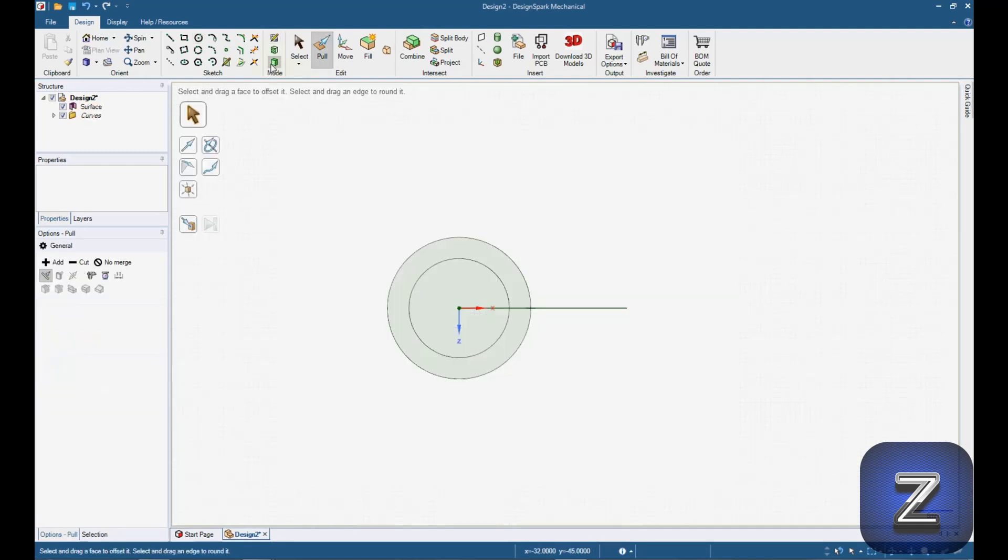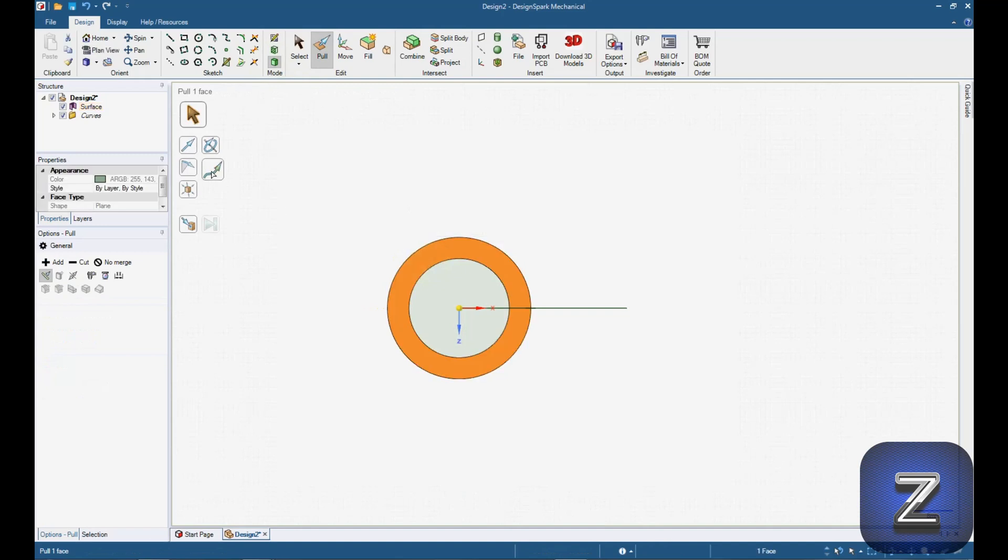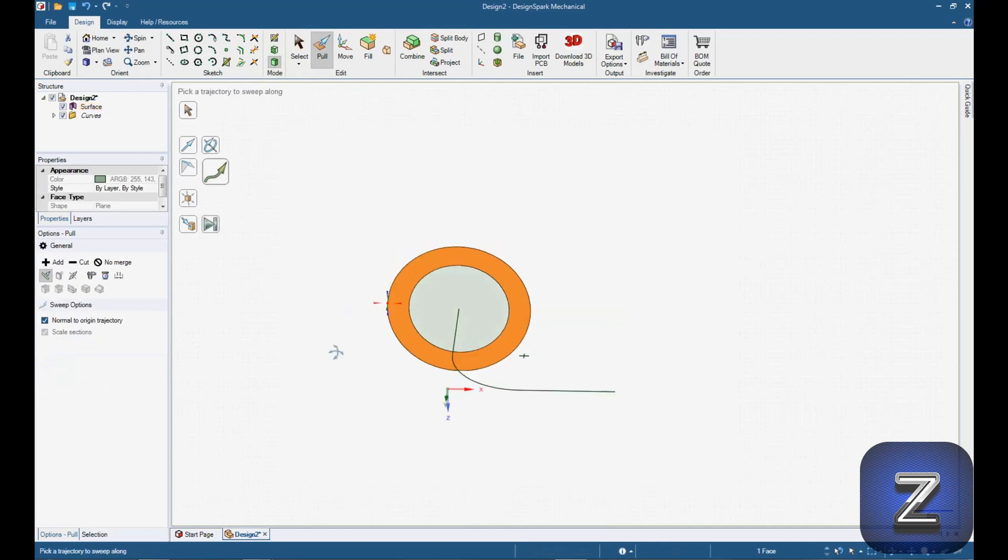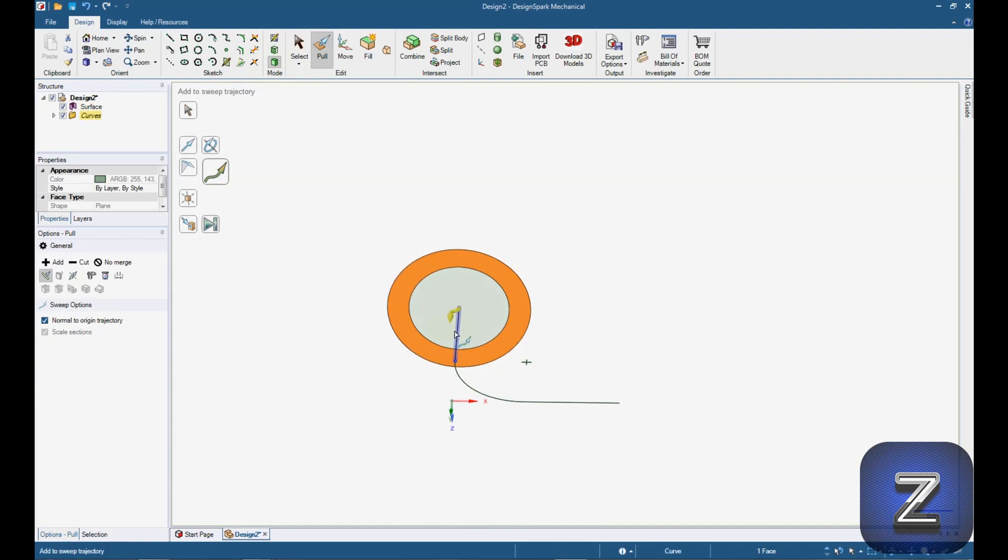Switch to 3D mode, select the outer ring, click on the sweep option, rotate a little bit, hold down the control key and select all three segments of the line and then enter.